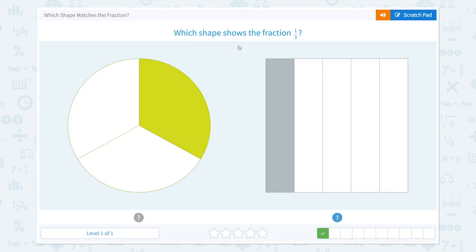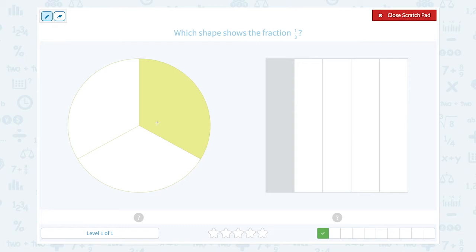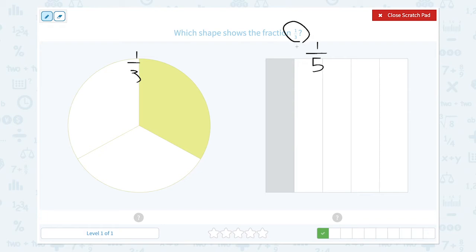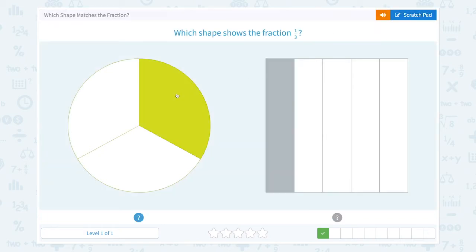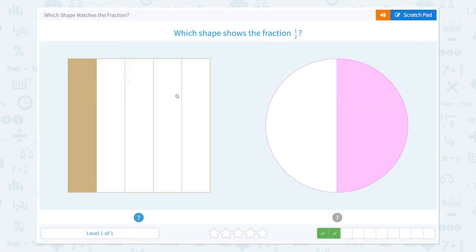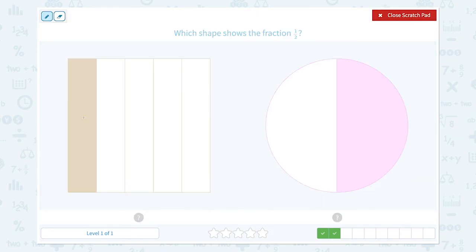The answer is this one. Nice work! Which shape shows the fraction one-third? This shape is divided into 1, 2, 3 parts and one part is colored. This shape is divided into 1, 2, 3, 4, 5 parts and only one part is colored, so it's one-fifth. This is one-third, so the answer is this. Great job!